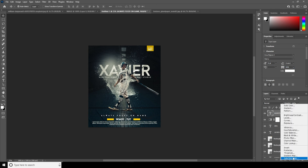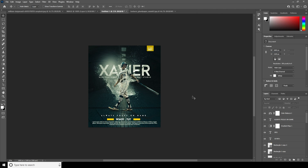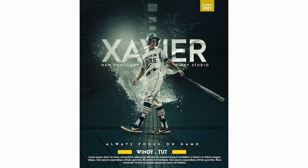Now let's add a Color Balance. From here let's go more toward yellow, then more toward cyan, and increase a little bit of green. That's the final result! I hope you guys learned something new from this tutorial — see you guys in the next video, bye!